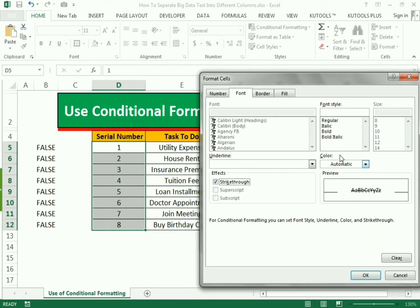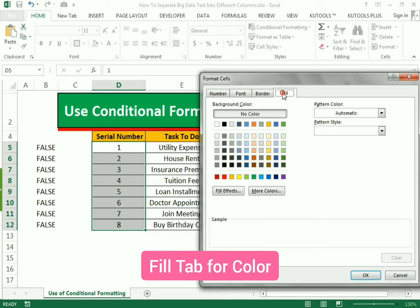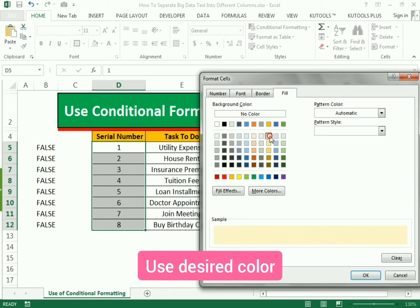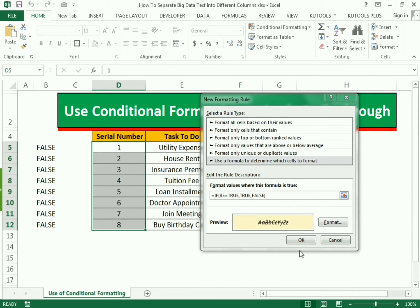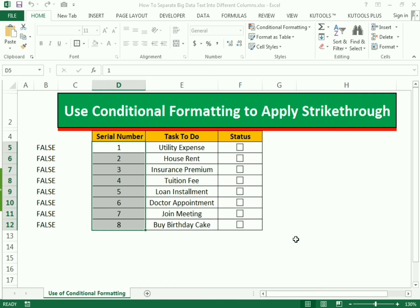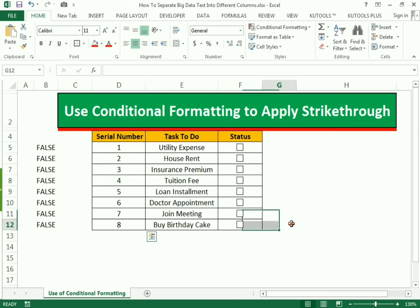Now go to the Format option to set up the strikethrough and color. In the Font tab, click Strikethrough and make it Italic — you can see the preview reflection. Then go to the Fill tab to add a color of your choice. Click OK, then OK again to apply the rule.